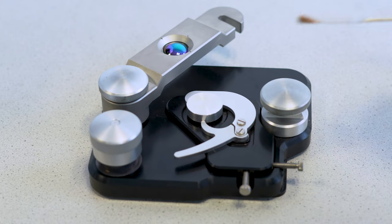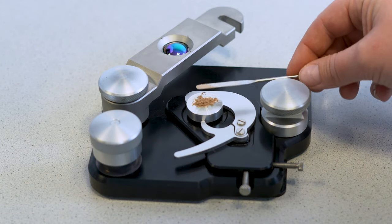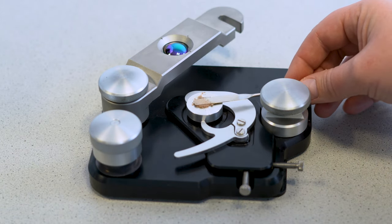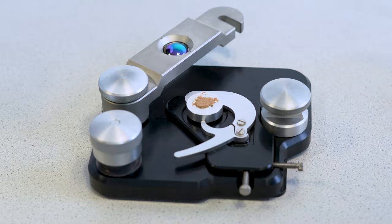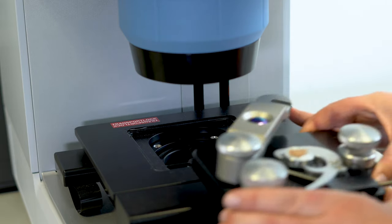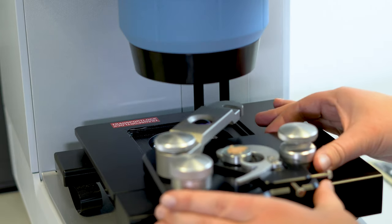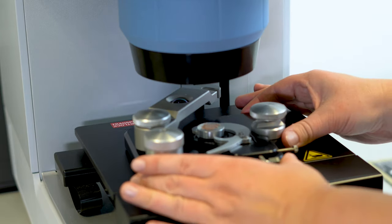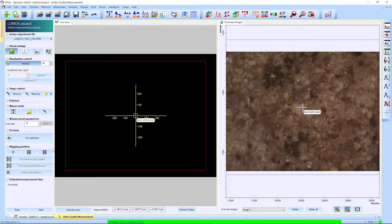For the analysis, we place the powder onto the accessory, press it down and slide the whole thing under the Lumos 2. Let's start the analysis.